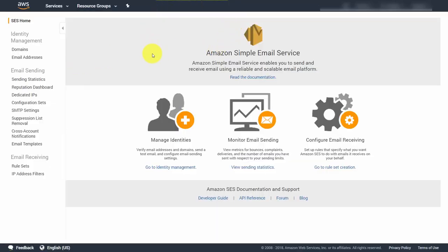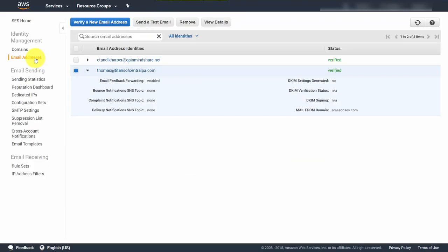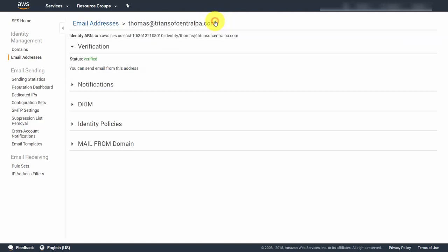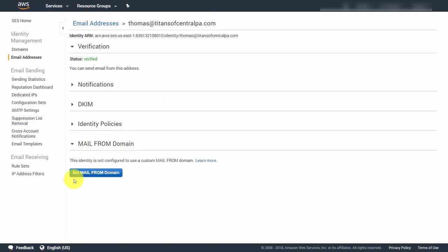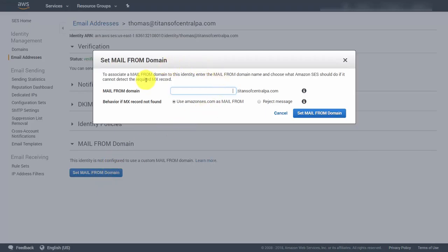On your home screen, go to your email addresses, select the one you're working with, and click View Details. Click the dropdown arrow at the bottom and select Set Mail From Domain. You'll need to set up a subdomain that you're going to be using — name your subdomain and then click Set Mail From Domain.